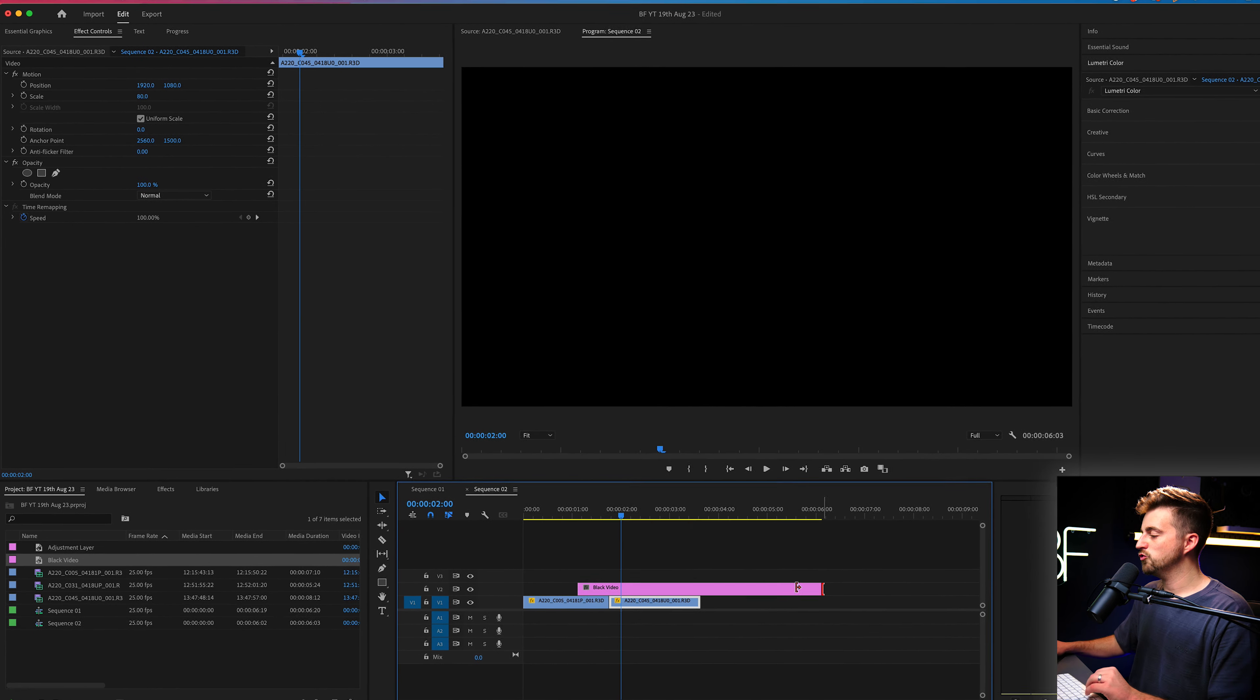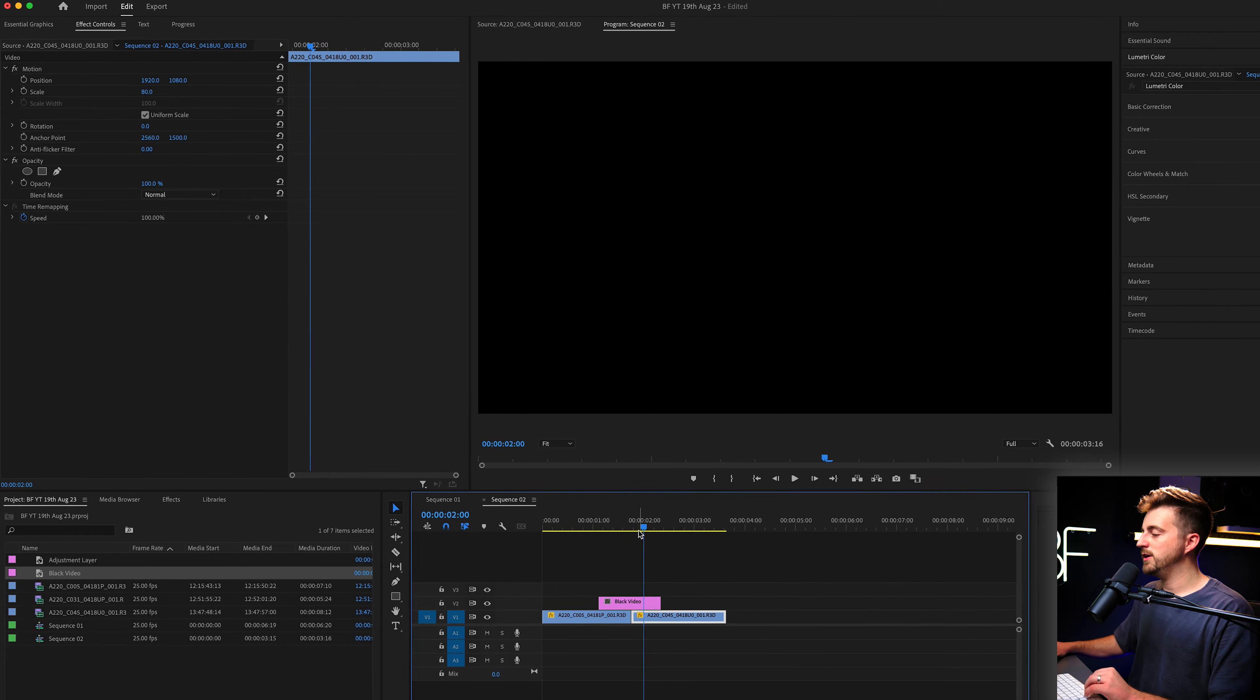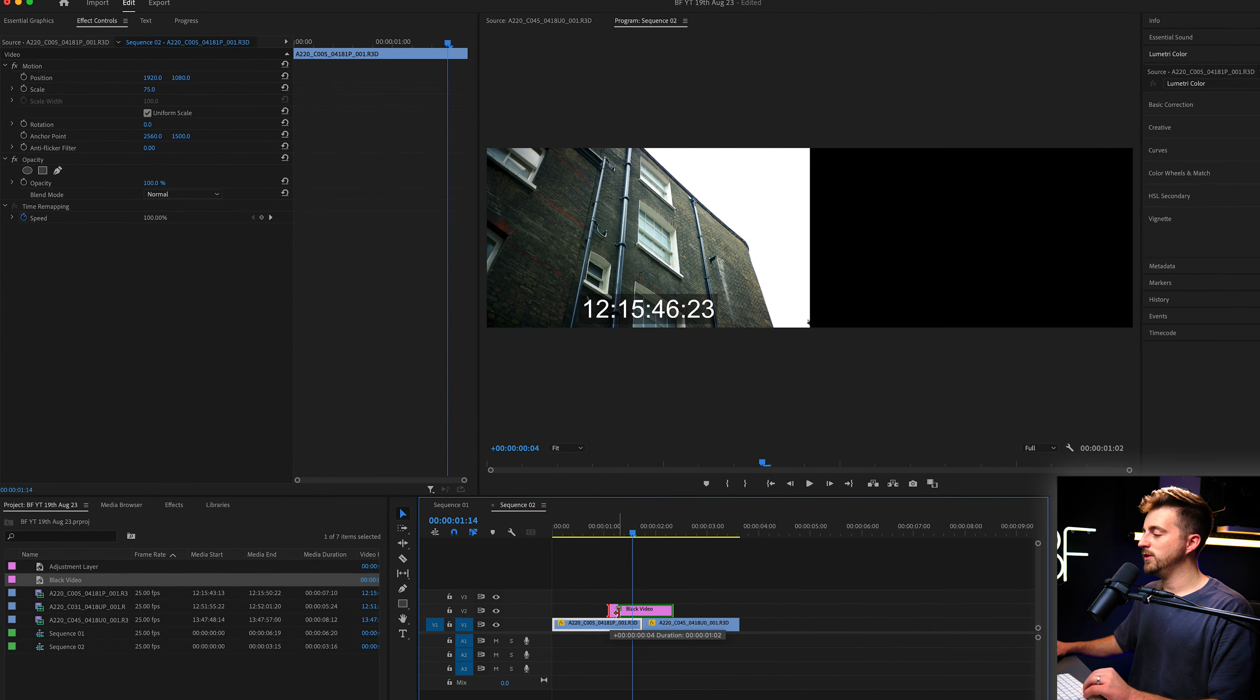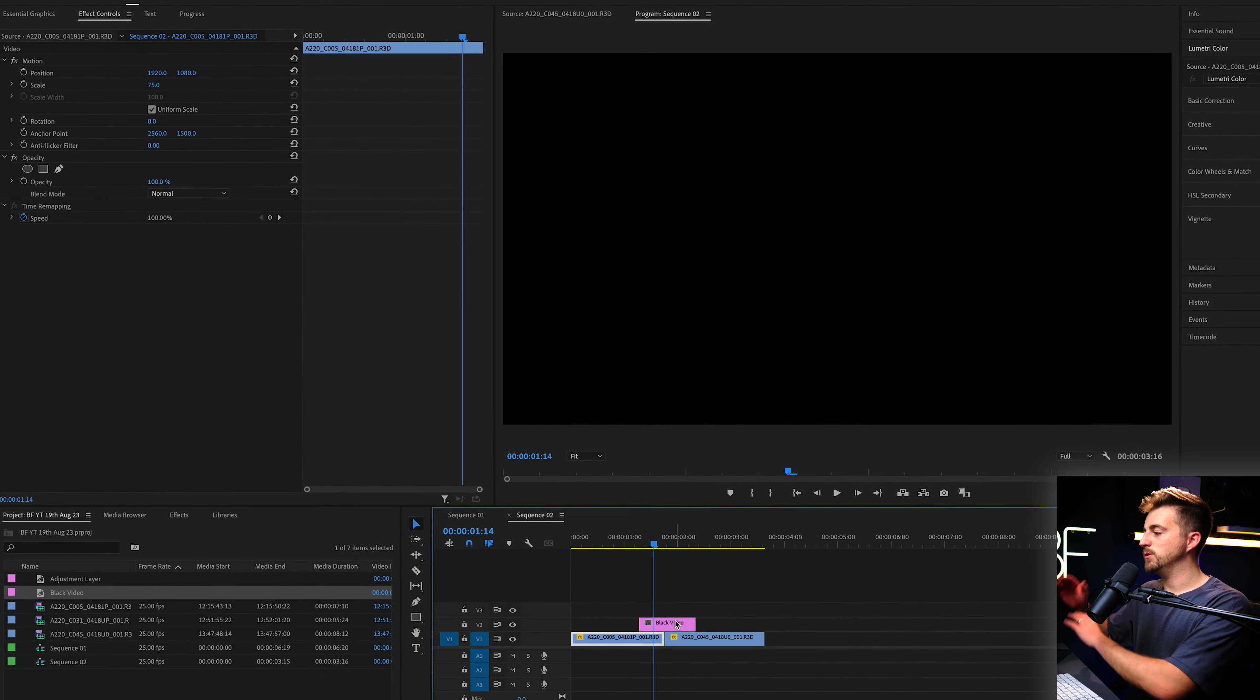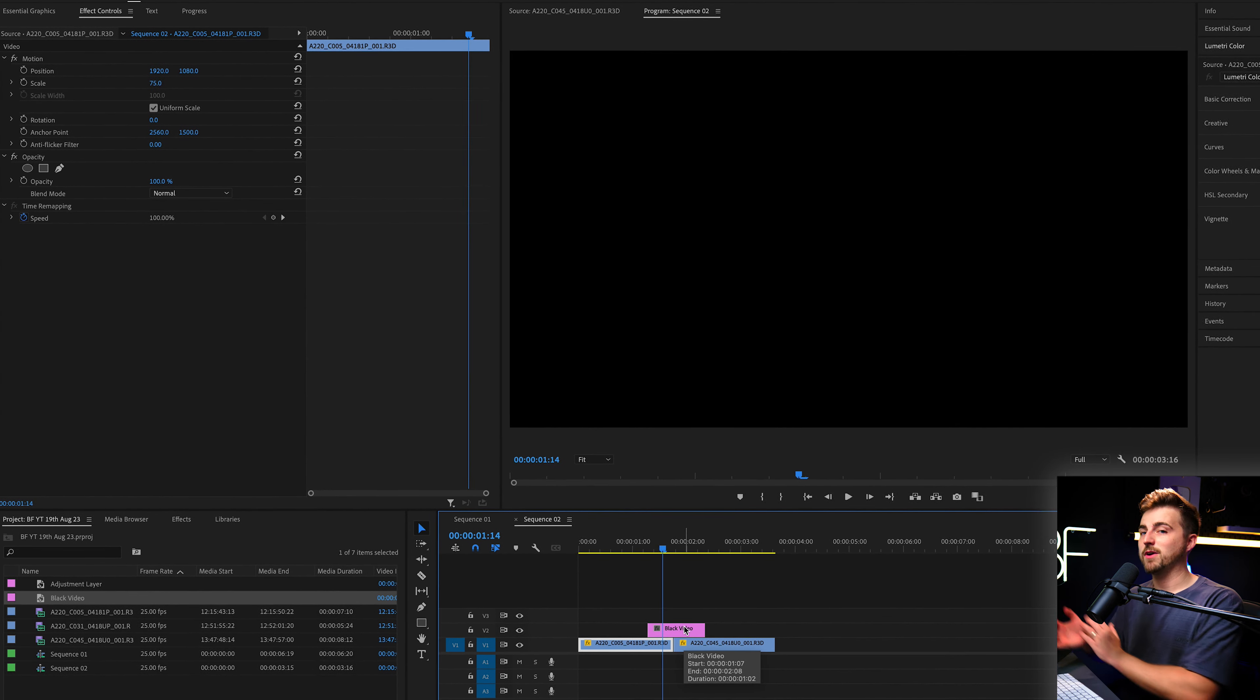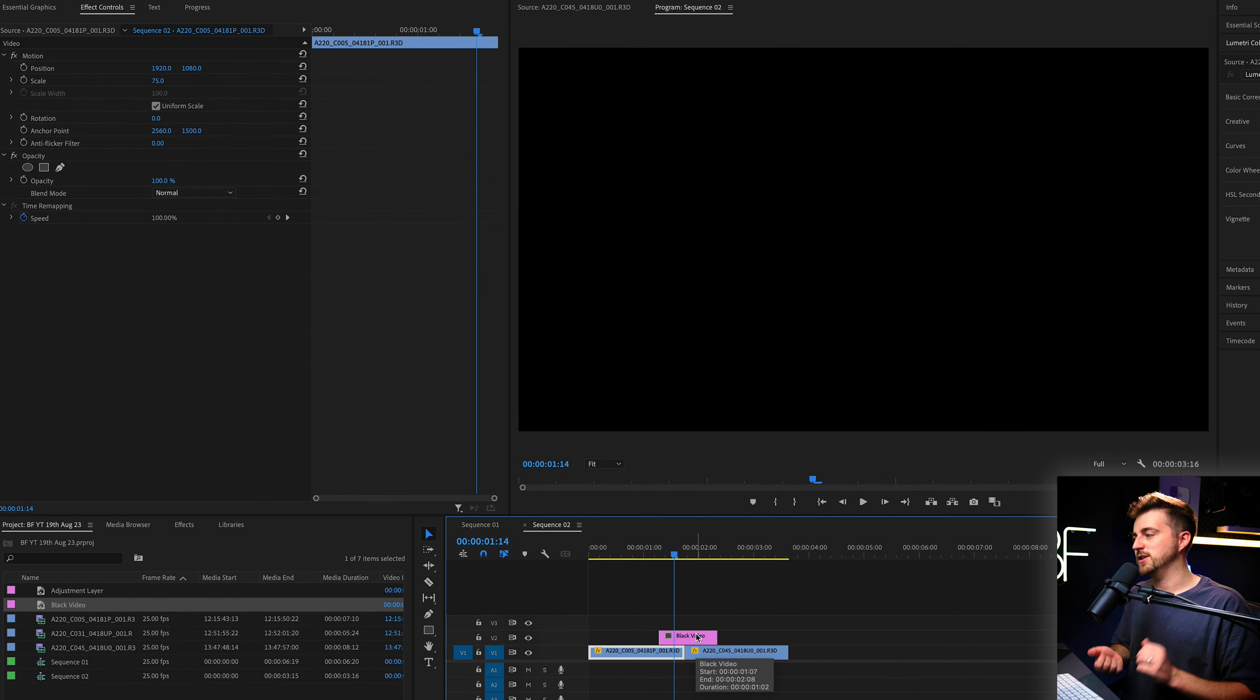Then you just want to trim the end down to make sure that the video is roughly a second long and it wants to sit directly on top of where the video should transition.